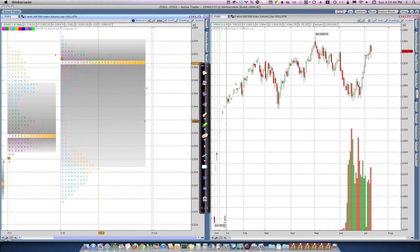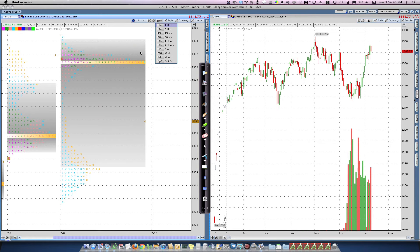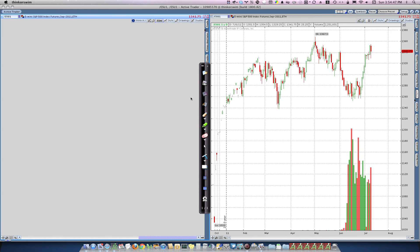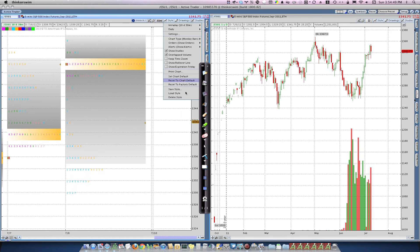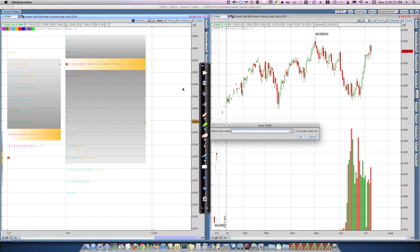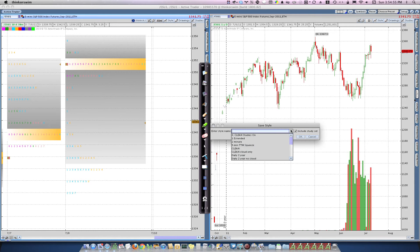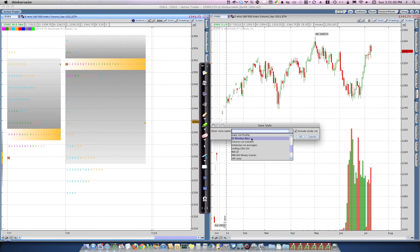Once you have the style defined, pick a 30-minute time frame, and then go and save your style. Give it a name and say, include study set. So mine is called ES Monkey Bars.